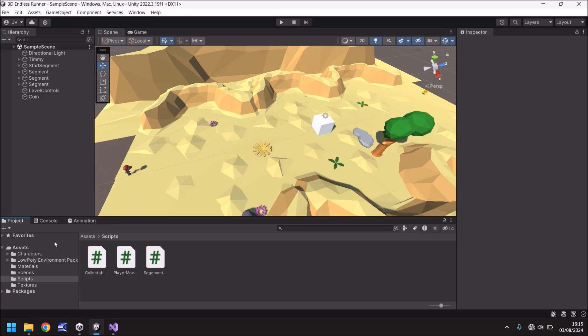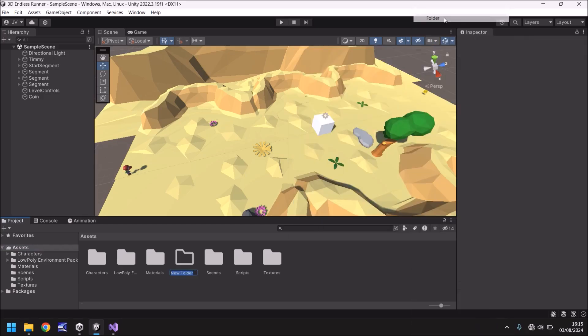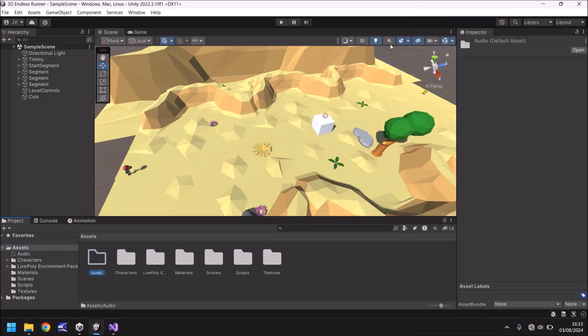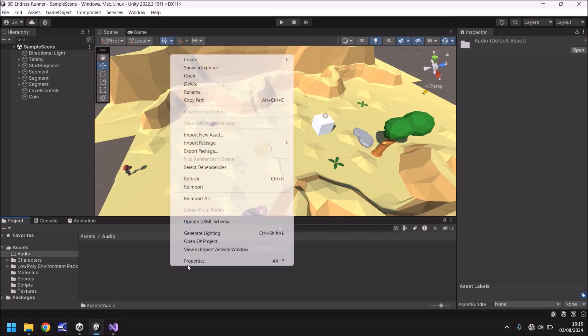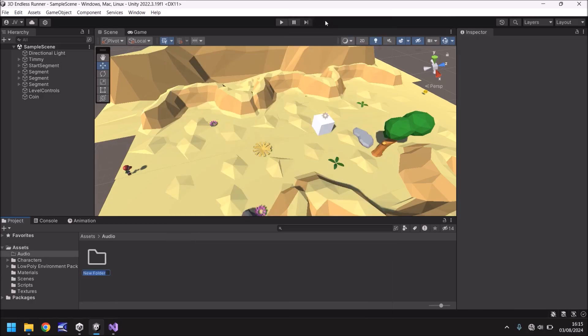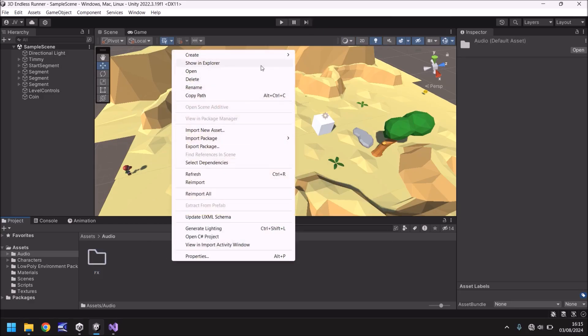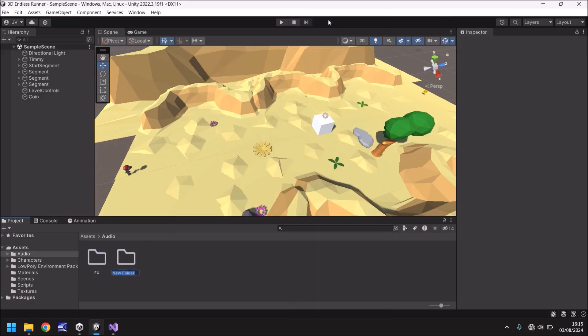So let's start by creating a new folder in the assets. Right click, create, folder. We'll call it audio. And in here we'll create another folder for effects and then another folder once again for ground music. So BGM.